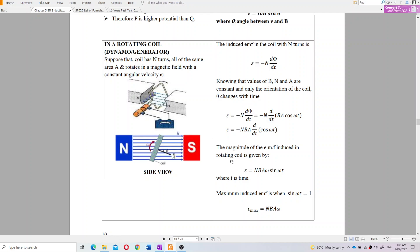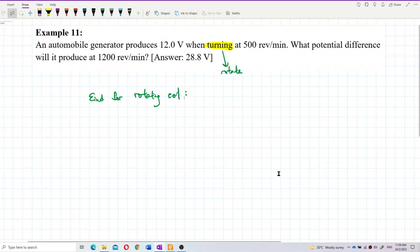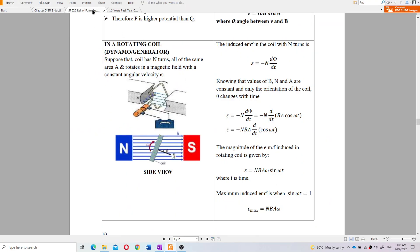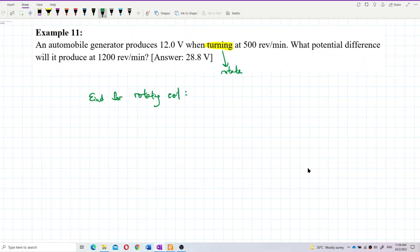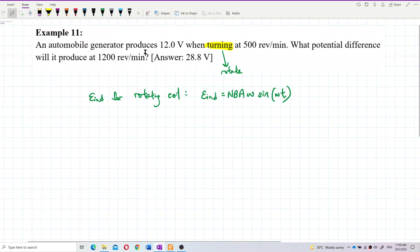For a rotating coil — a dynamo or generator — the formula is: e equals NBA·ω·sin(ωt). That's the formula for a rotating coil generator: e induced equals NBA·ω·sin(ωt). Write that down.